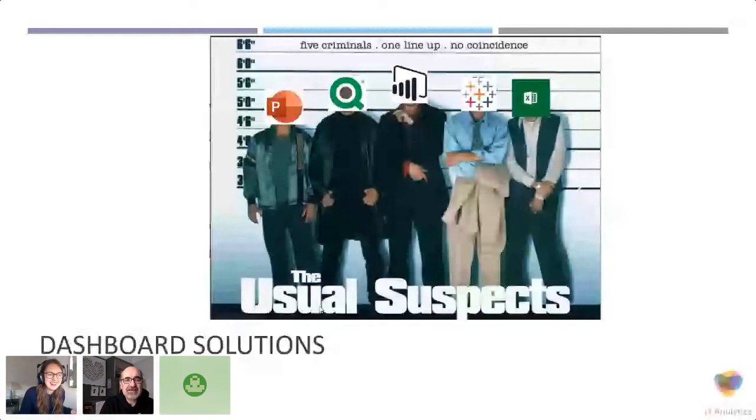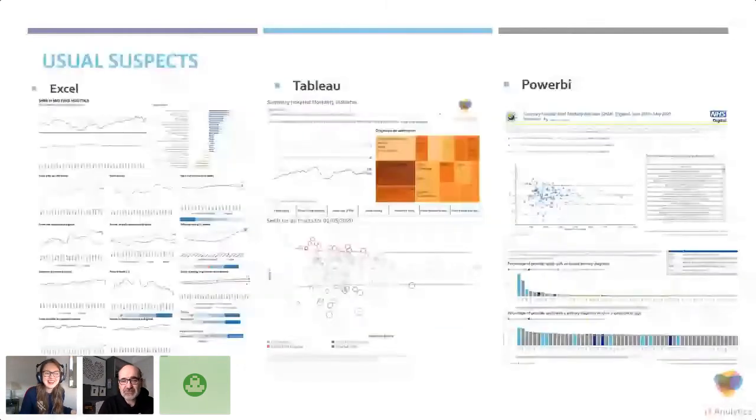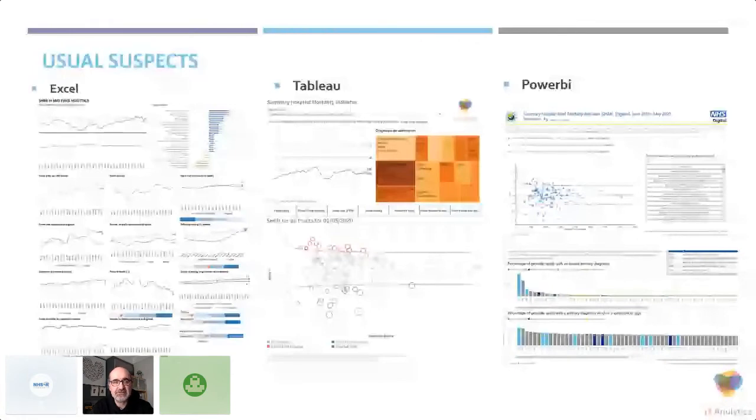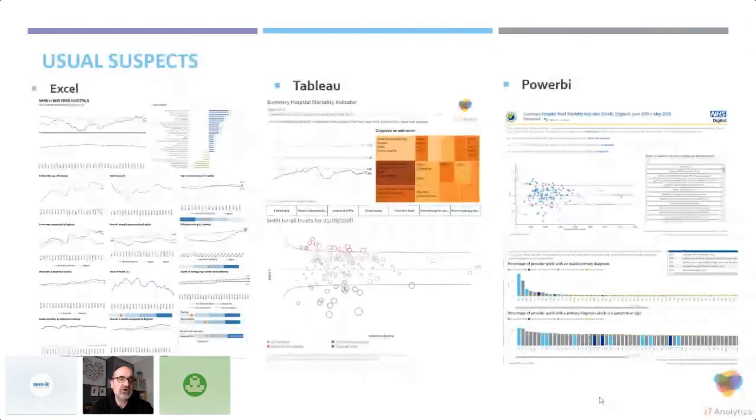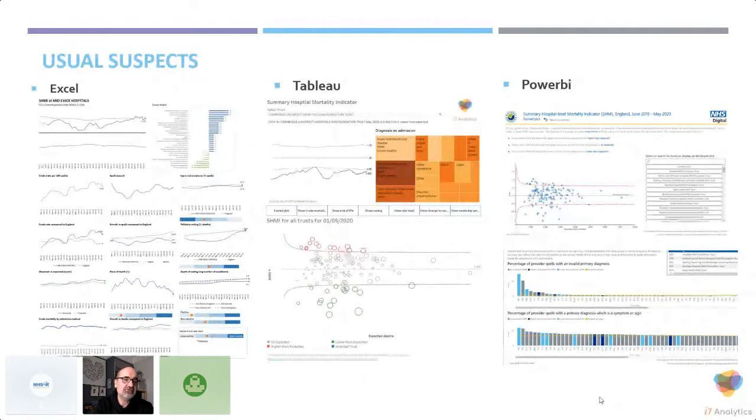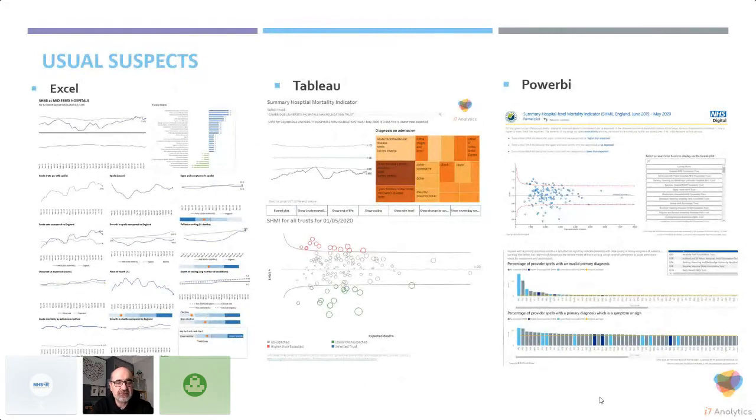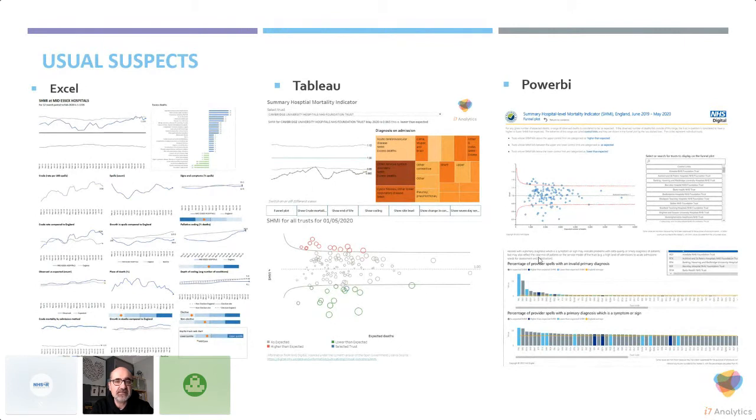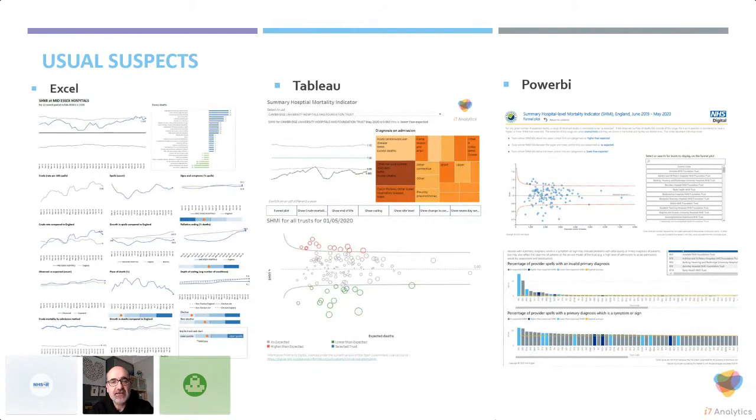In terms of dashboard solutions, we have the usual suspects: Excel, Tableau, Power BI, ClickView and other visualizations. This slide gives you an idea of the ways you can approach reporting mortality in terms of visual suspects. We've got Excel single page with all the lovely charts presented. We have my Tableau resource which is on public, which is a very visual tool. And you also have the Power BI tool from NHS Digital.